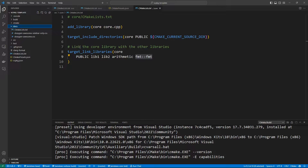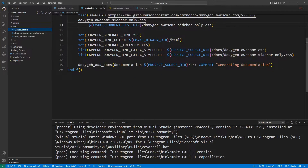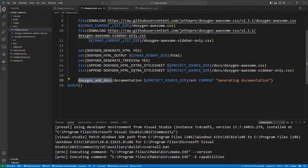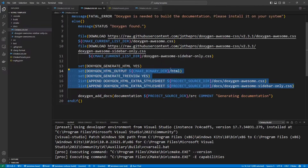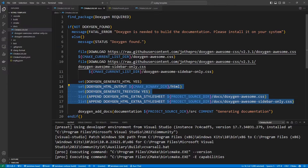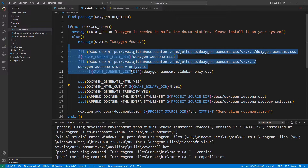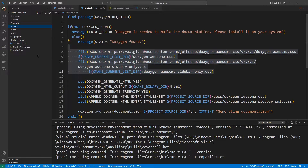Let's talk about the documentation. The documentation is powered by Doxygen and we are using the doxygen_add_docs method, which is built into CMake, to generate our documentation. Here we have our settings and we are using Doxygen CSS files to make our documentation look good. You see they were downloaded, but if you delete them and configure again, the file commands will download the CSS files. These are things we have talked about earlier.